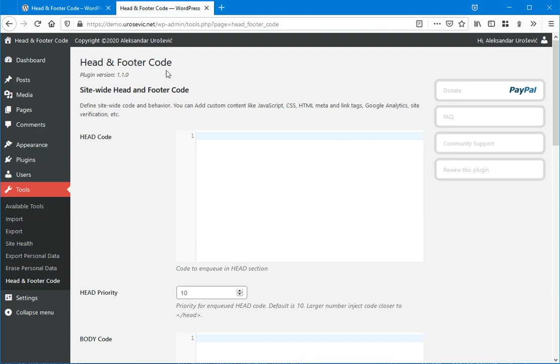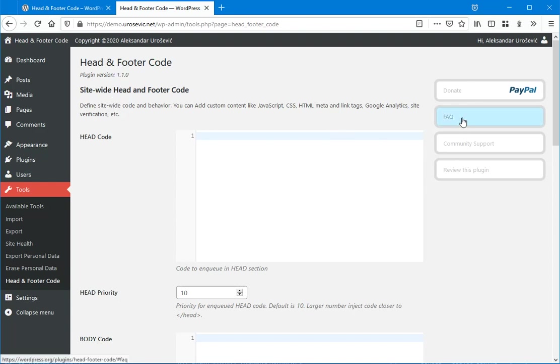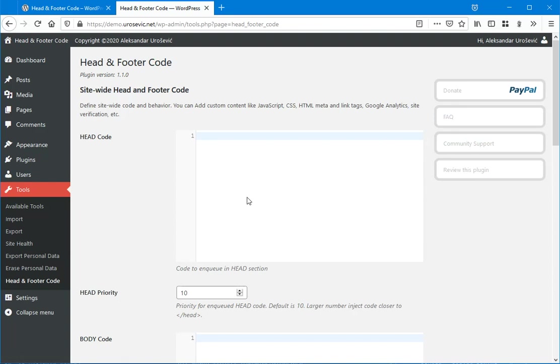So this is the general plugin settings page where you can see the plugin version and where you can access the FAQ page or community support forum. On this page you can find a couple sections.